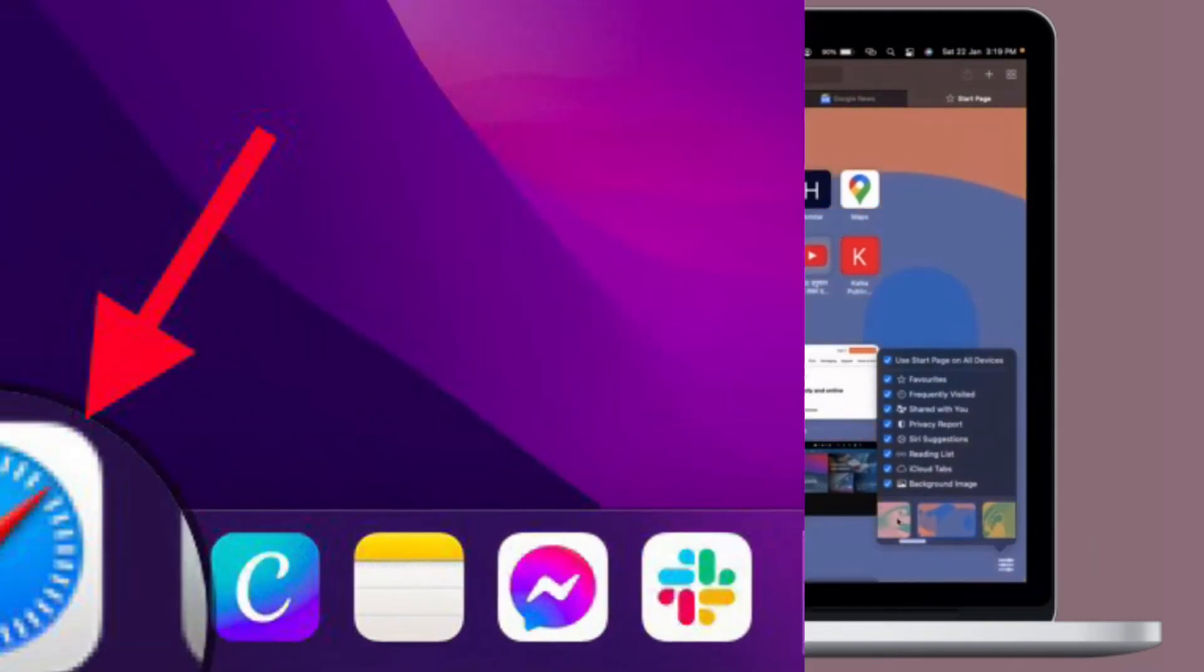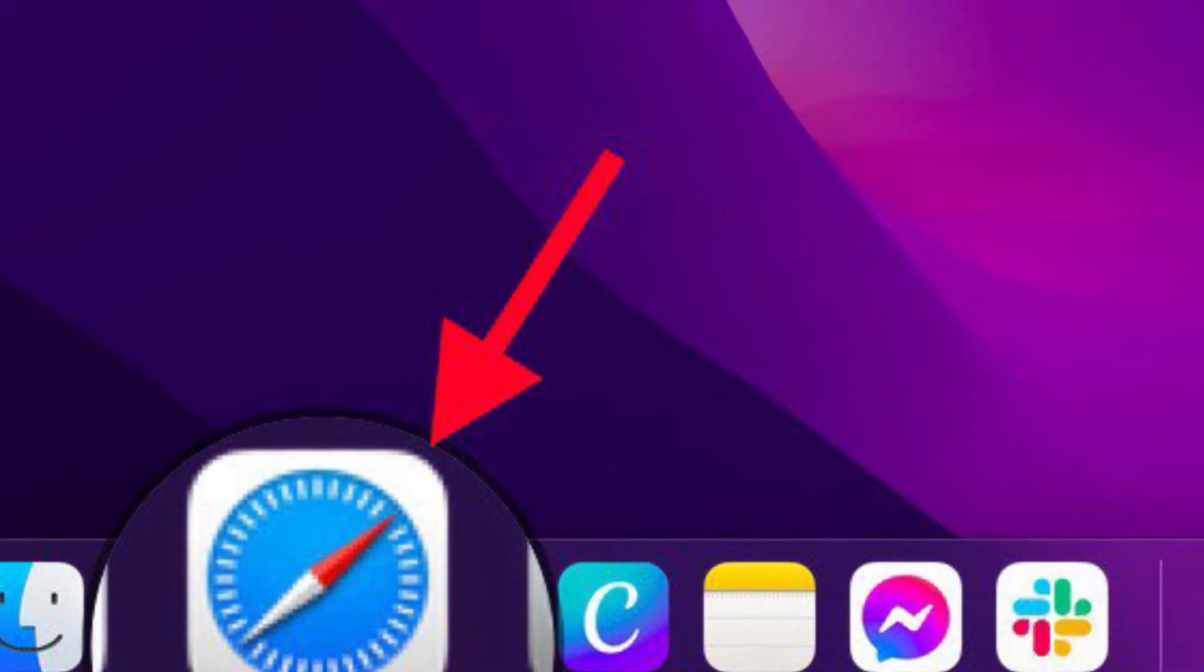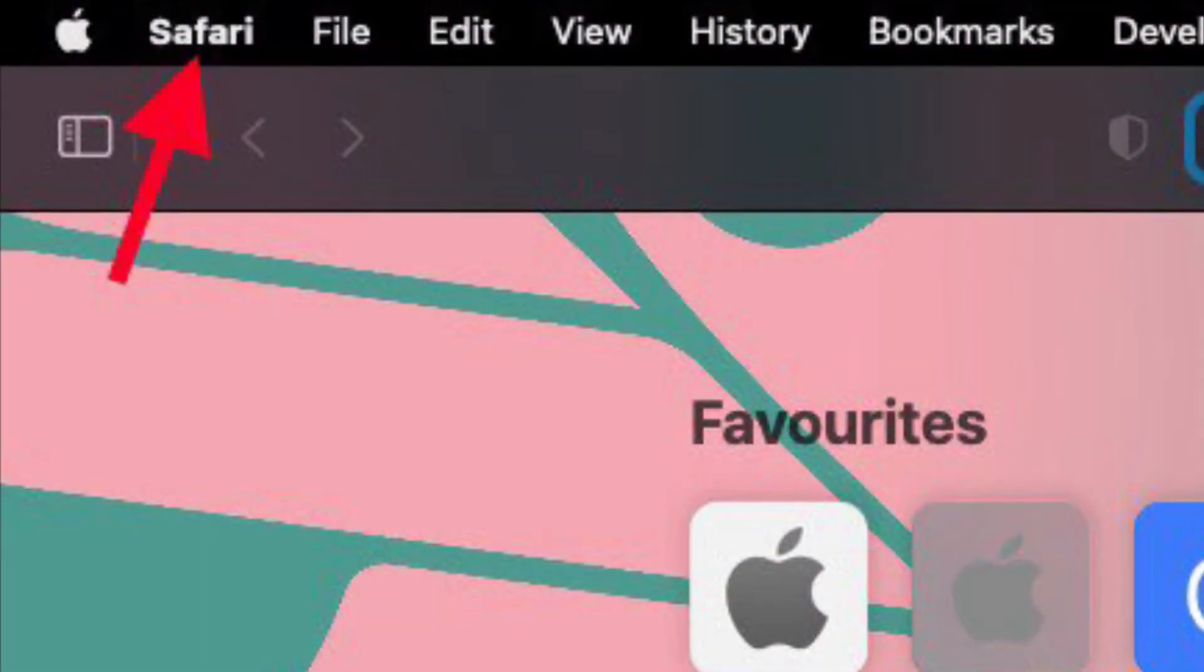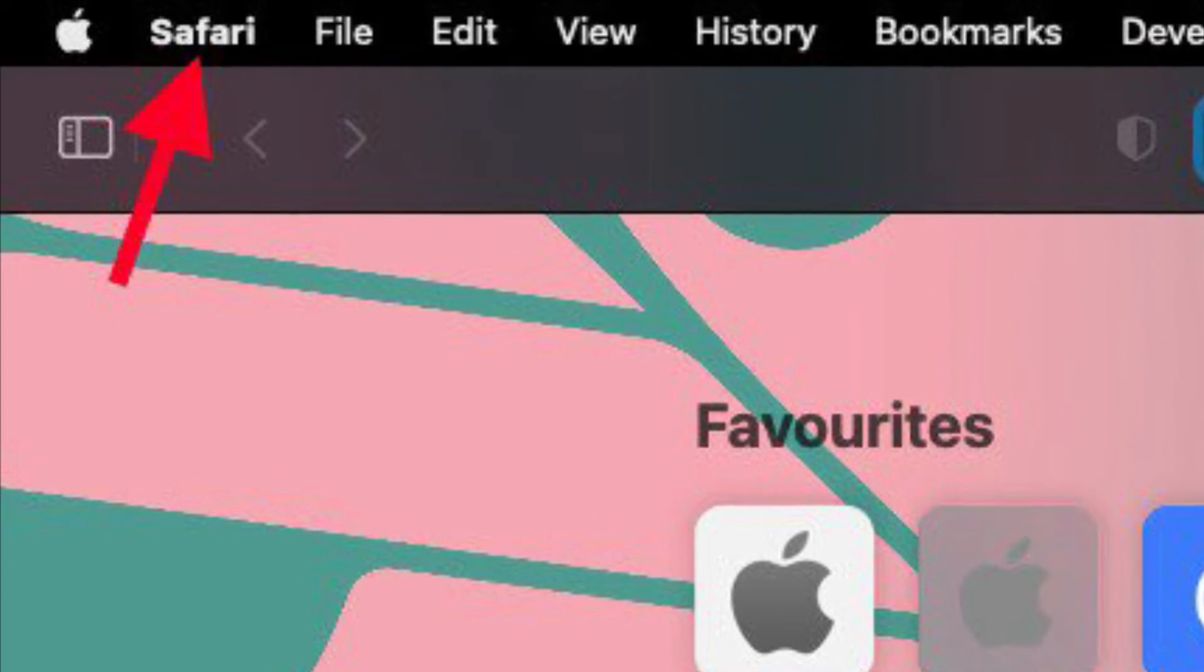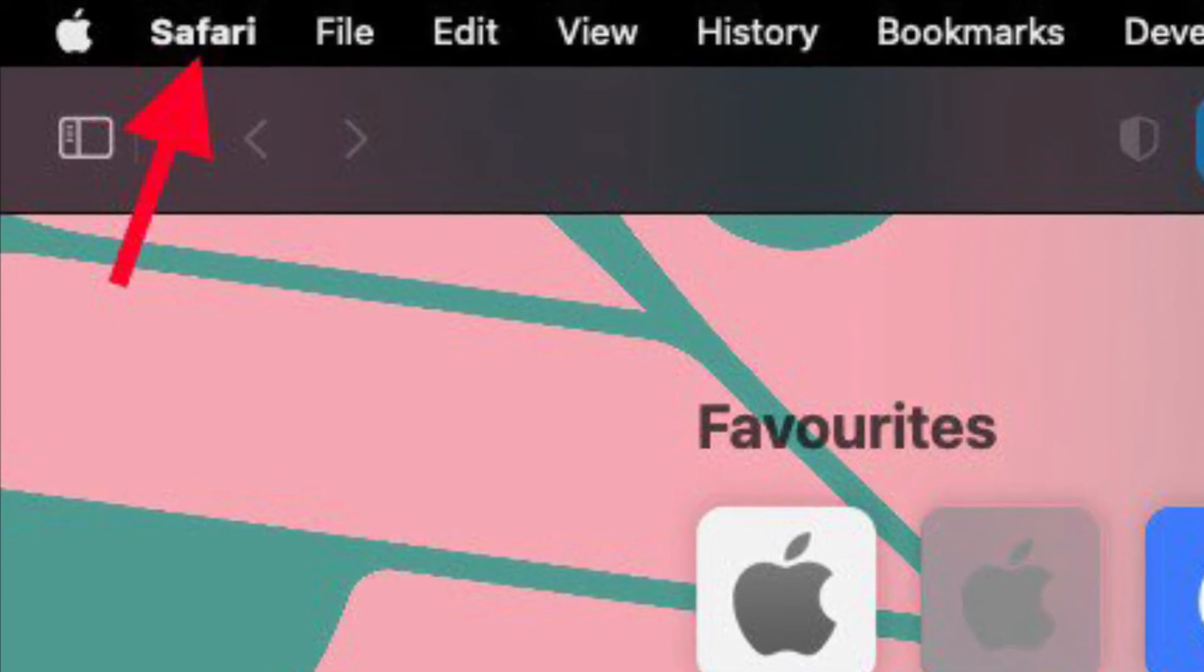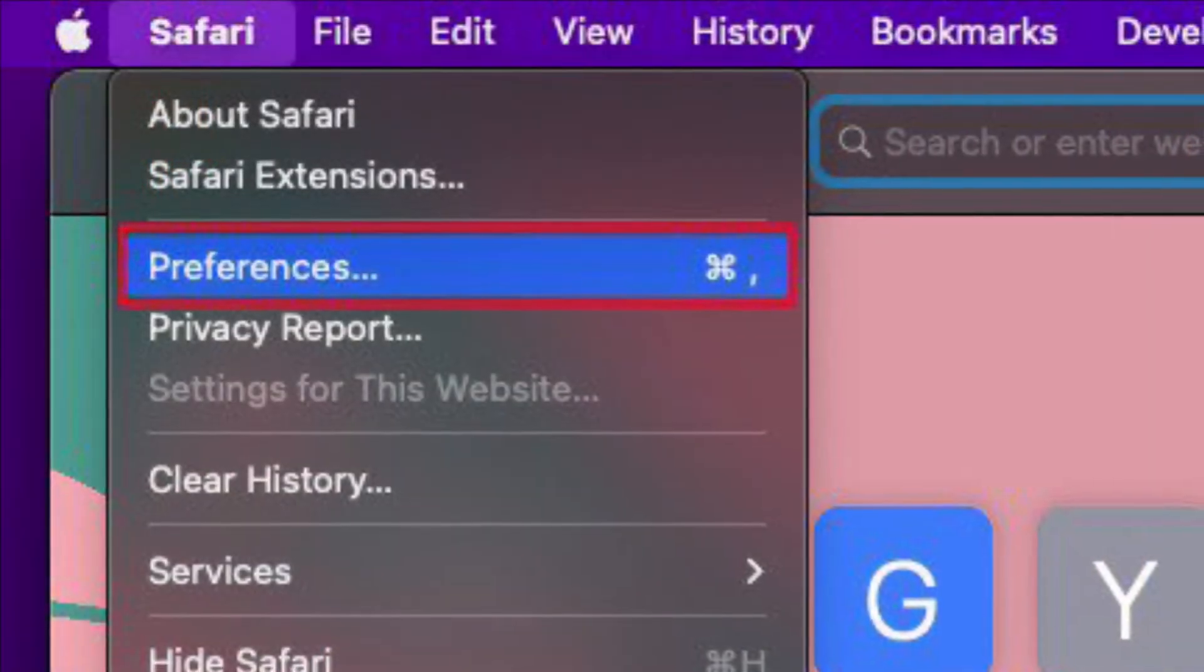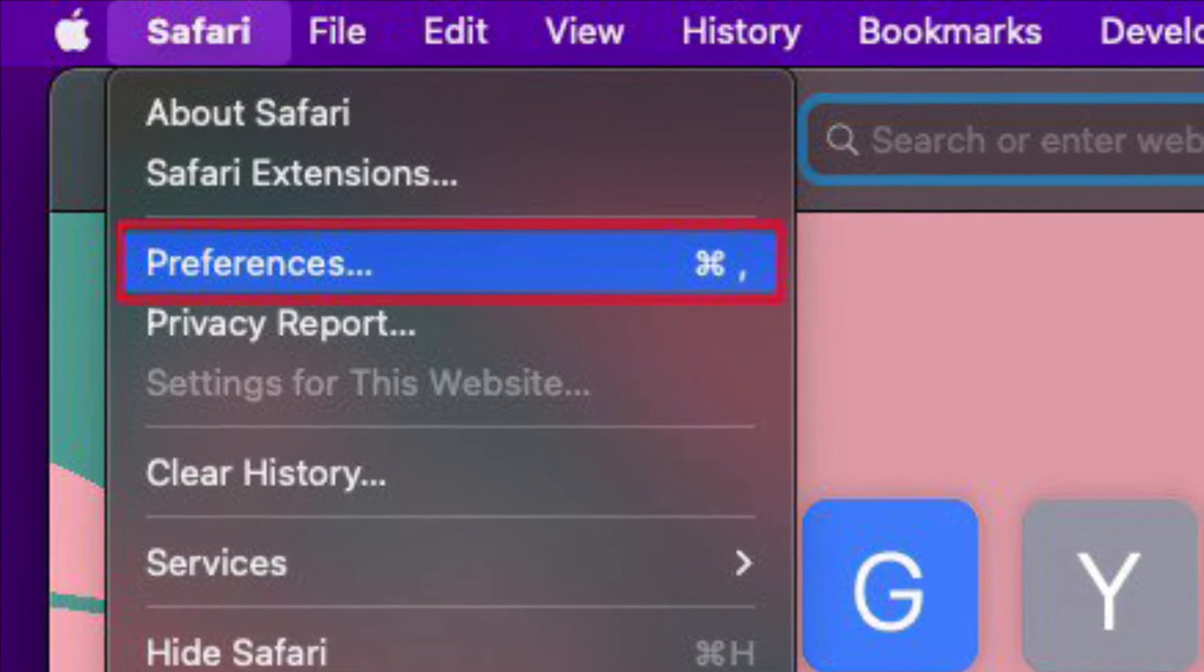First and foremost, launch Safari on your Mac, then select the Safari menu that is located at the top left corner of the screen, and choose Preferences in the drop-down menu.